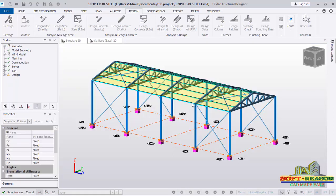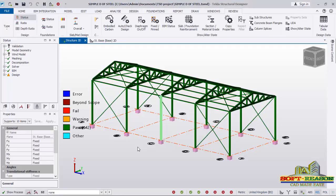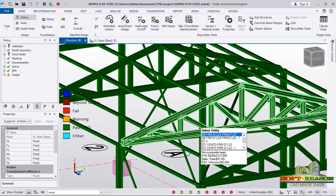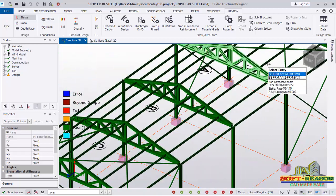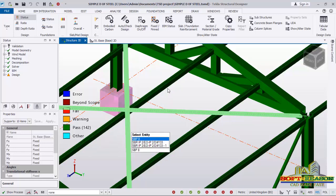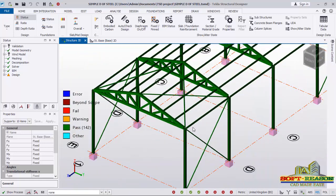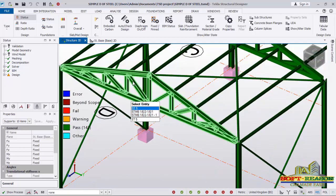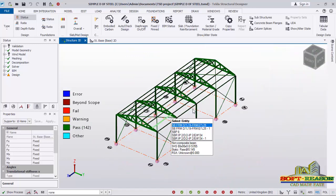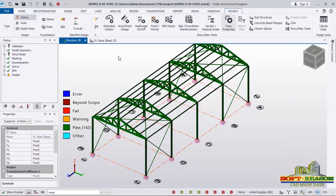You can see analysis and design running in progress. Analysis and design has been carried out successfully on the structure. The key shows that green means pass — you can see the elements have passed the design. All elements have passed, but you can see the diameters of the rods differ. What I want us to work on is the steel truss — you can see the section is very heavy, a very big section. We can design it individually by going to the Review tab and selecting Auto Check Design.